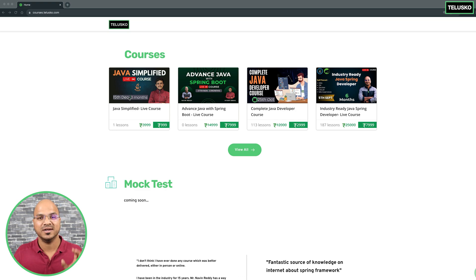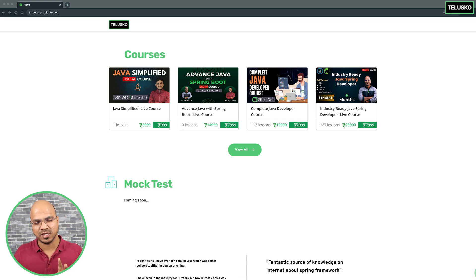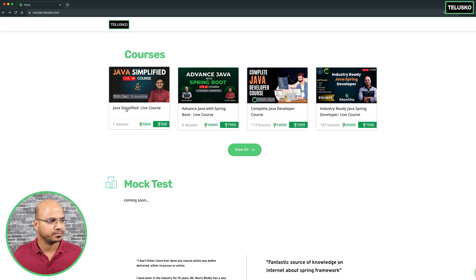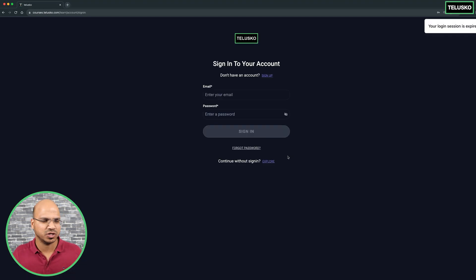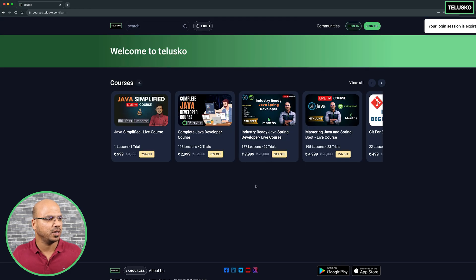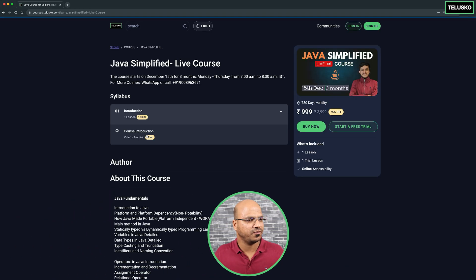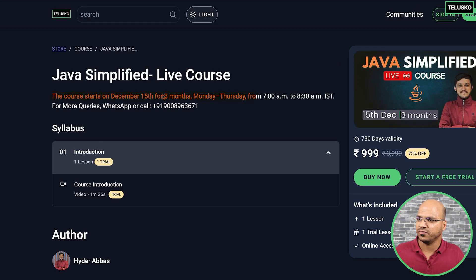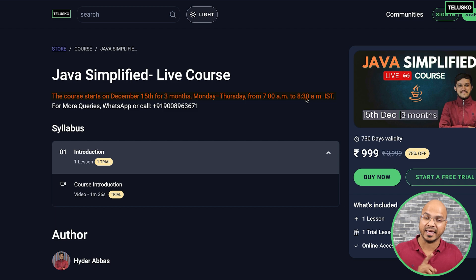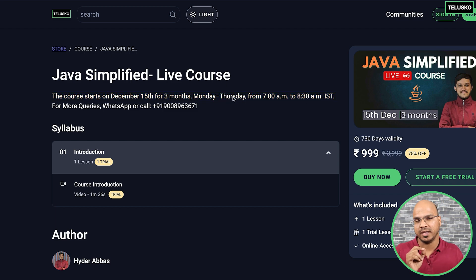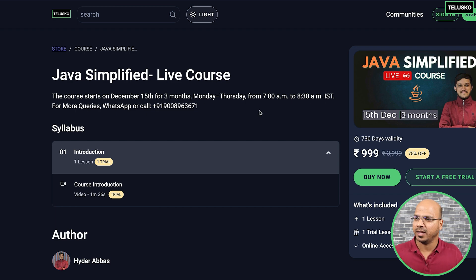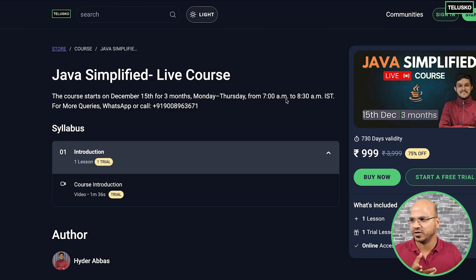In this three-month live course you will learn everything in Java with most things being hands-on. The course starts on the 15th of December and the timing is 7:00 AM to 8:30 AM IST, running Monday to Thursday — one and a half hours every day. This is Indian Standard Time, so convert accordingly based on your location.